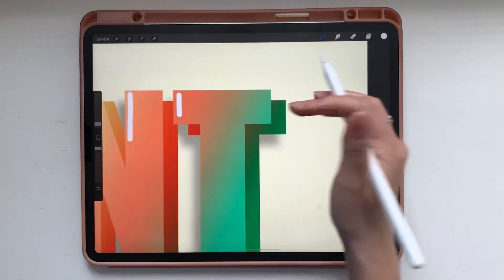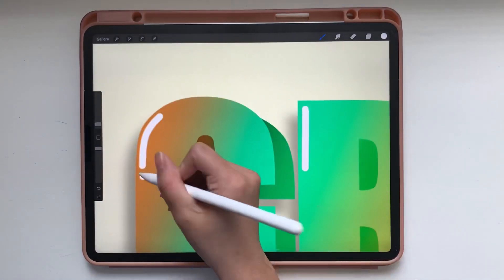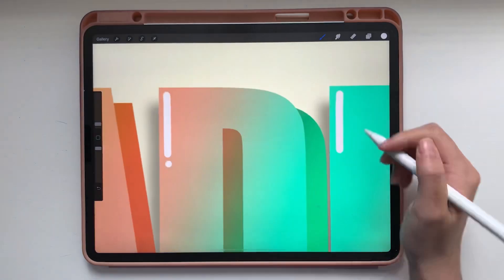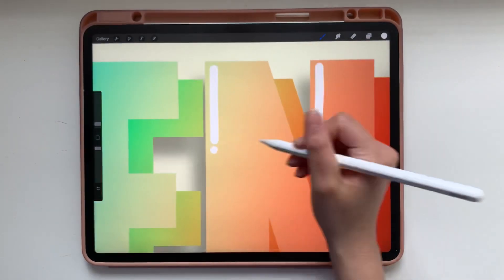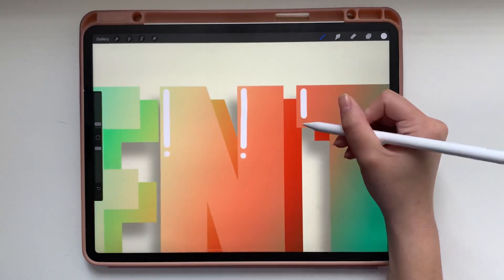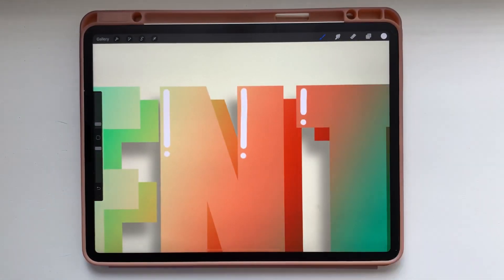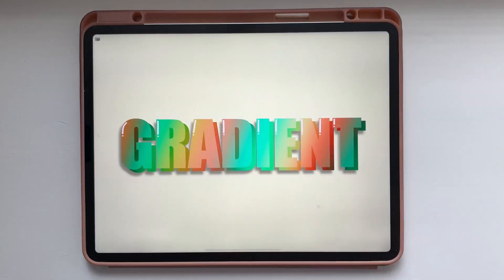And then you're finished! If you recreate this, tag me on Instagram so I can see all of your amazing work at The Creative Bix. Thanks for watching!